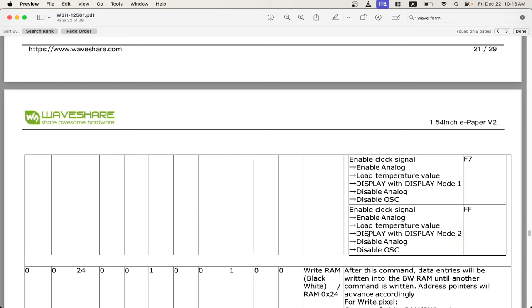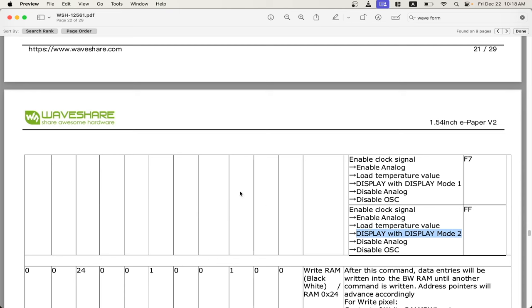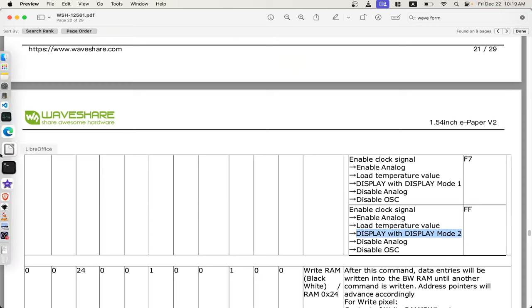So now if you switch back to display mode 1 to do a full refresh and to make sure your pixels don't get stuck, if you switch back to display mode 2, you'll actually have to reload your lookup table because it will not be saved. So that's the basics of how these e-inks work. Now we're actually going to talk about how to hook them up.